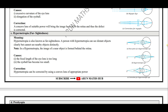In hypermetropia, the image is formed beyond the retina. You can see the figure — in examination, the figure will also be asked to draw. In a hypermetropic eye, the image is formed beyond the retina. The causes for hypermetropia are: the focal length of the eye lens is too long and the eyeball has become too small. Hypermetropia can be corrected by using a convex lens.